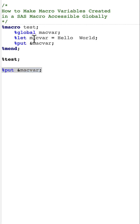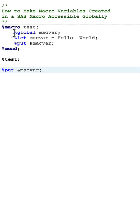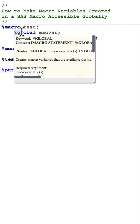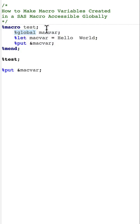Now if you want to access this macro variable outside of the macro, what we need to do is we need to give a %global statement and then we need to say macvar.